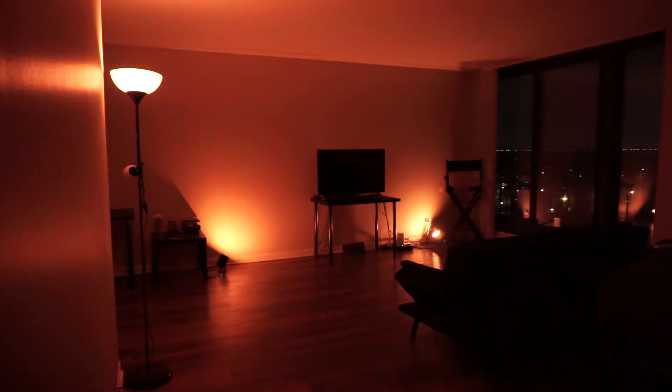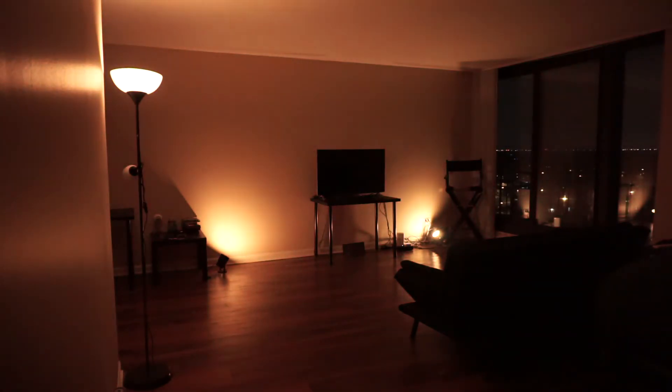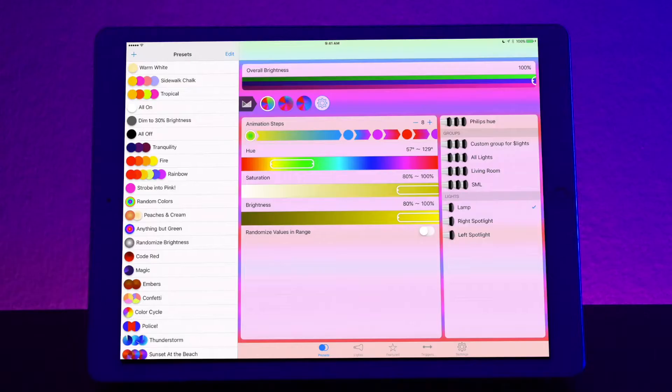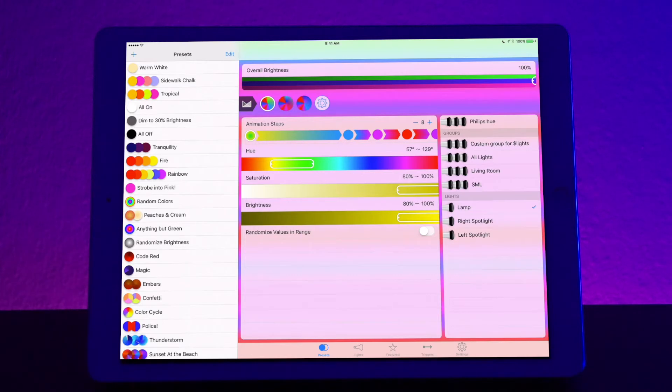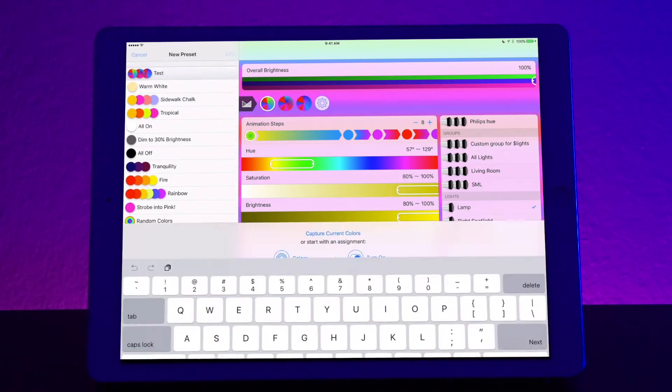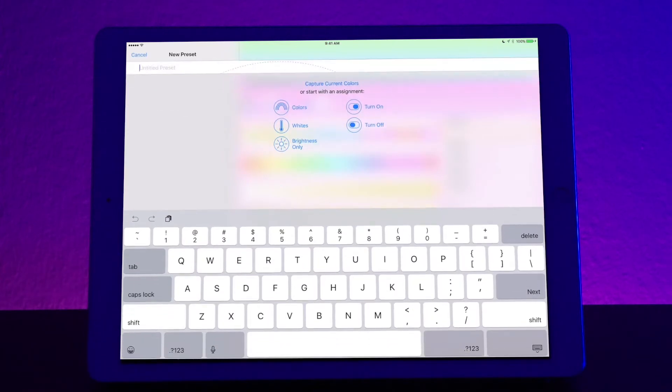So one of the big features about this app is that it allows you to make your own custom presets. To make a preset let's go ahead and make one. On the top left of the screen you can see a plus icon. Press that and it brings up a new preset screen. First let's name the preset. Let's name it for this instance sunset.